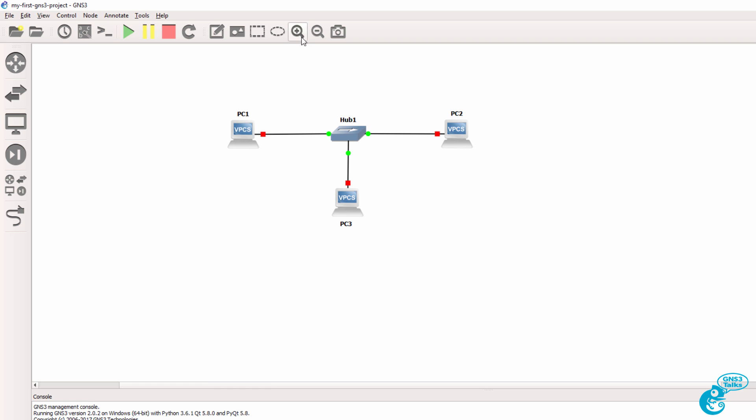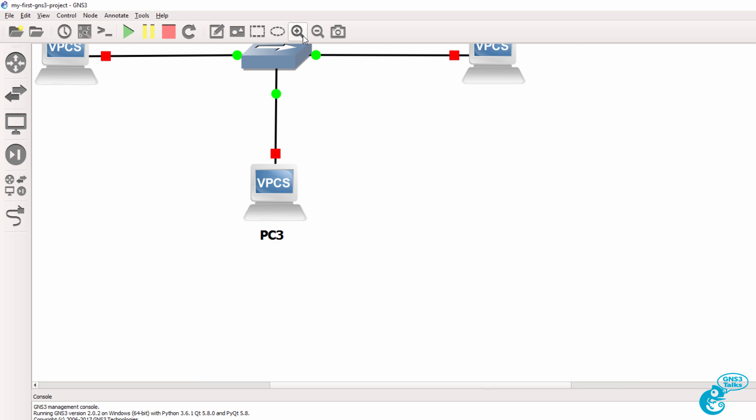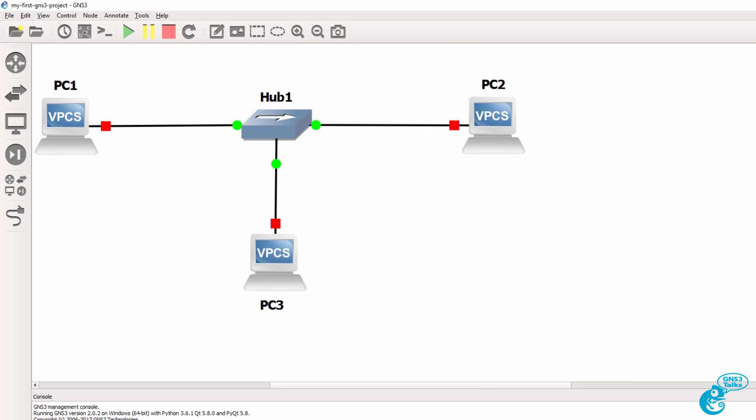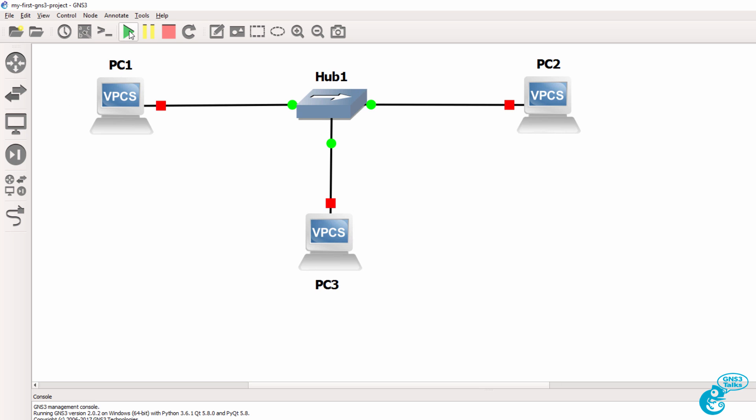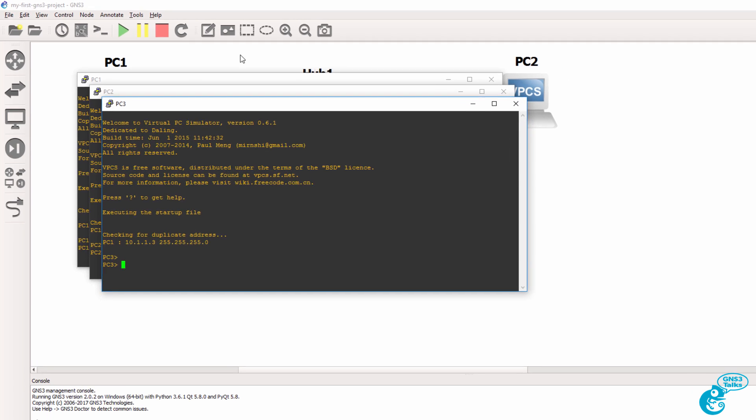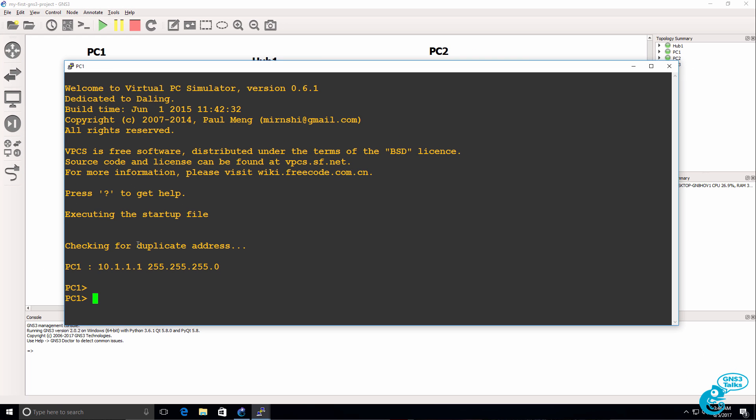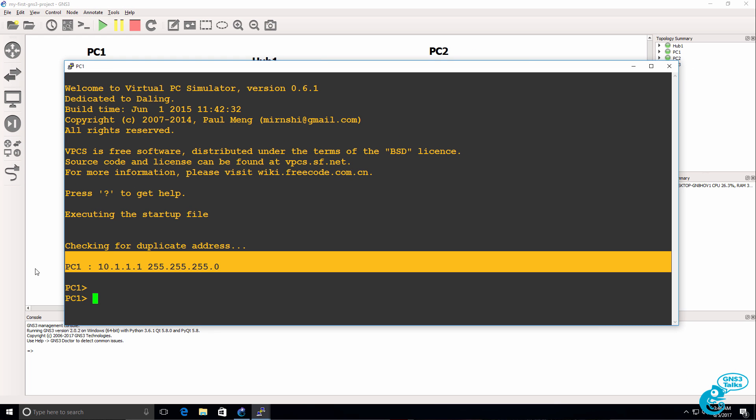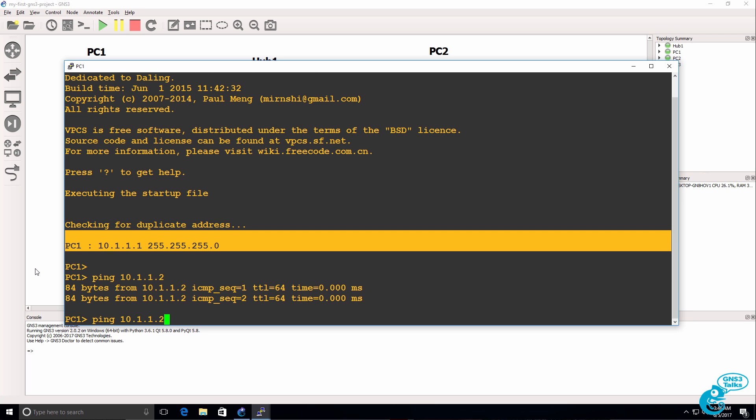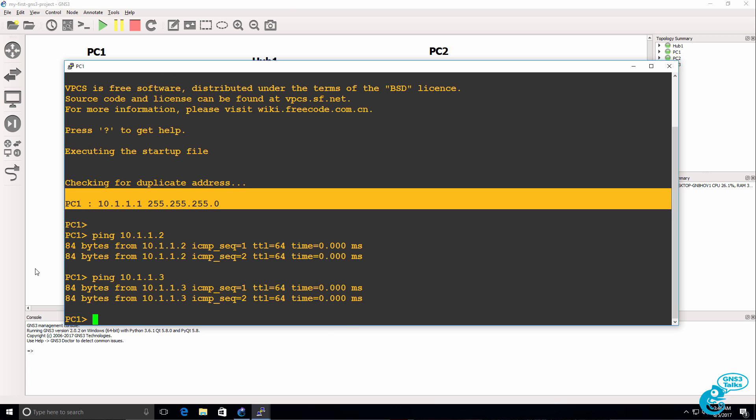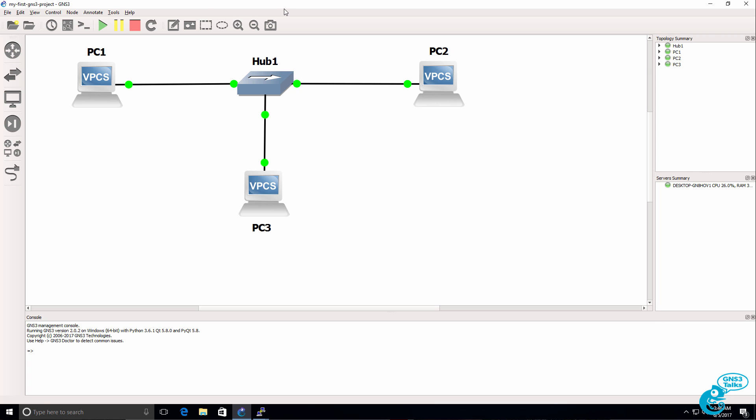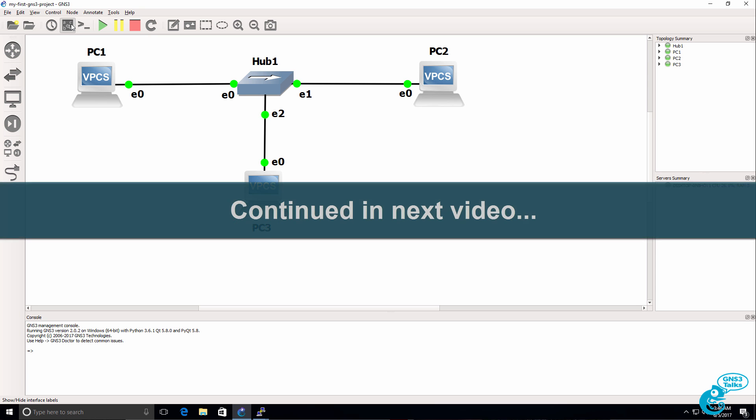And that project is now restored. If you saved your configurations, they will be available. So I'm going to start up the topology, open up a console. So as an example you can see that PC1 has an IP address of 10.1.1.1. And I can ping PC2 and ping PC3. So the topology and the configurations have been restored by GNS3.